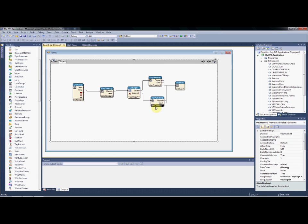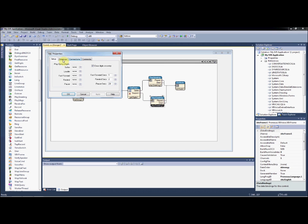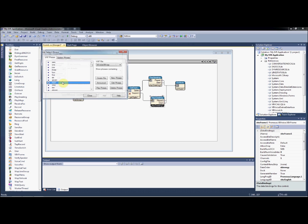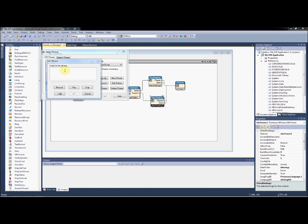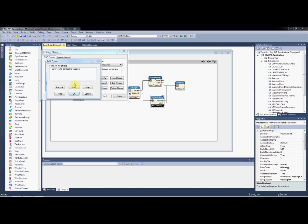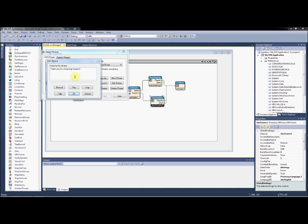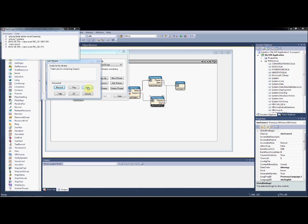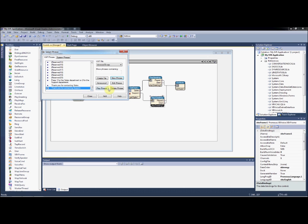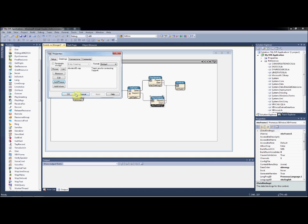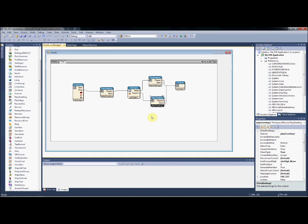We'll do the same thing now for this other PlayGreeting control, again selecting to add a phrase and creating a new phrase. Again doing the recording from within the Visual Studio development environment: 'Thank you for contacting support.' We then add the phrase and close the control properties.